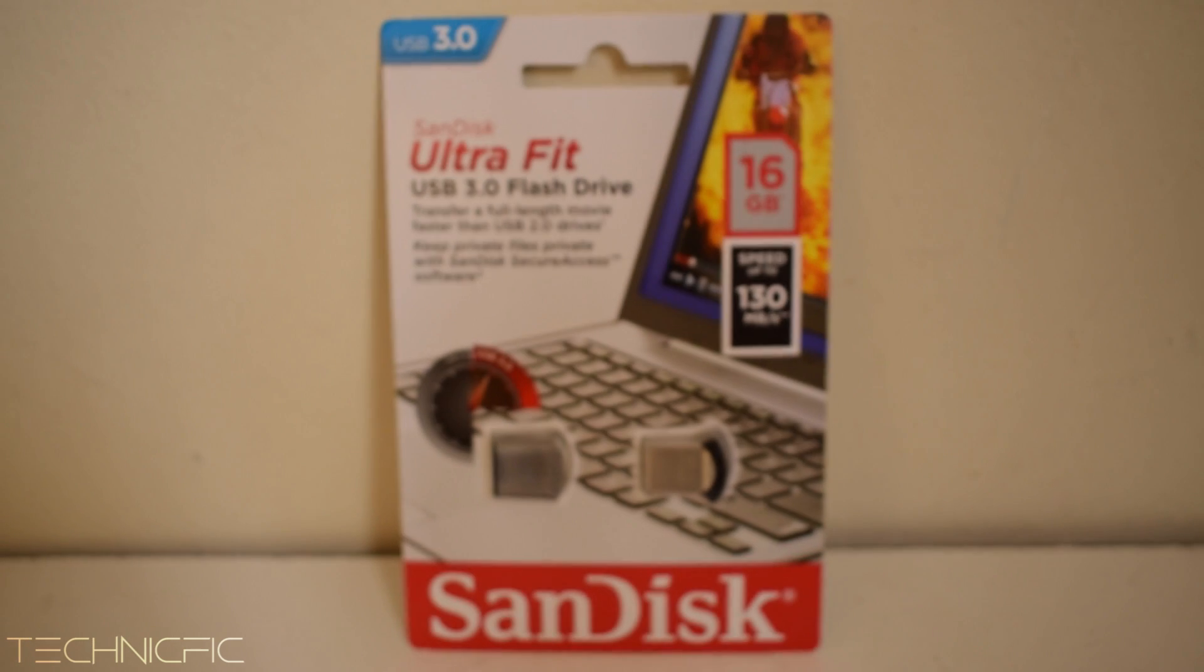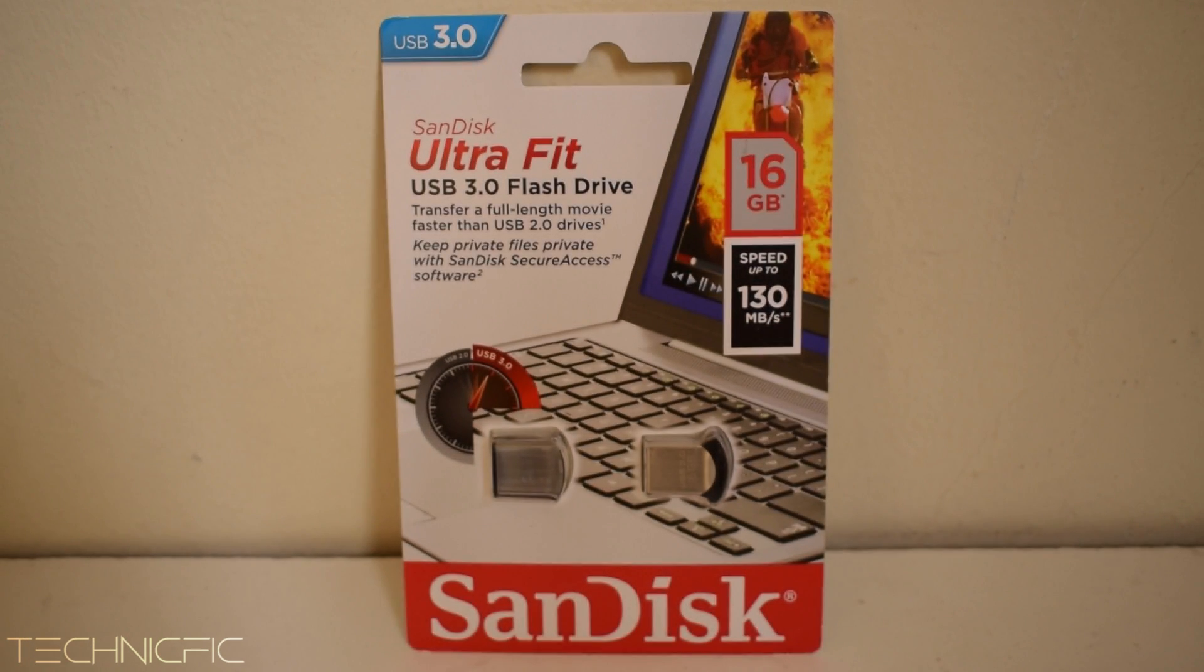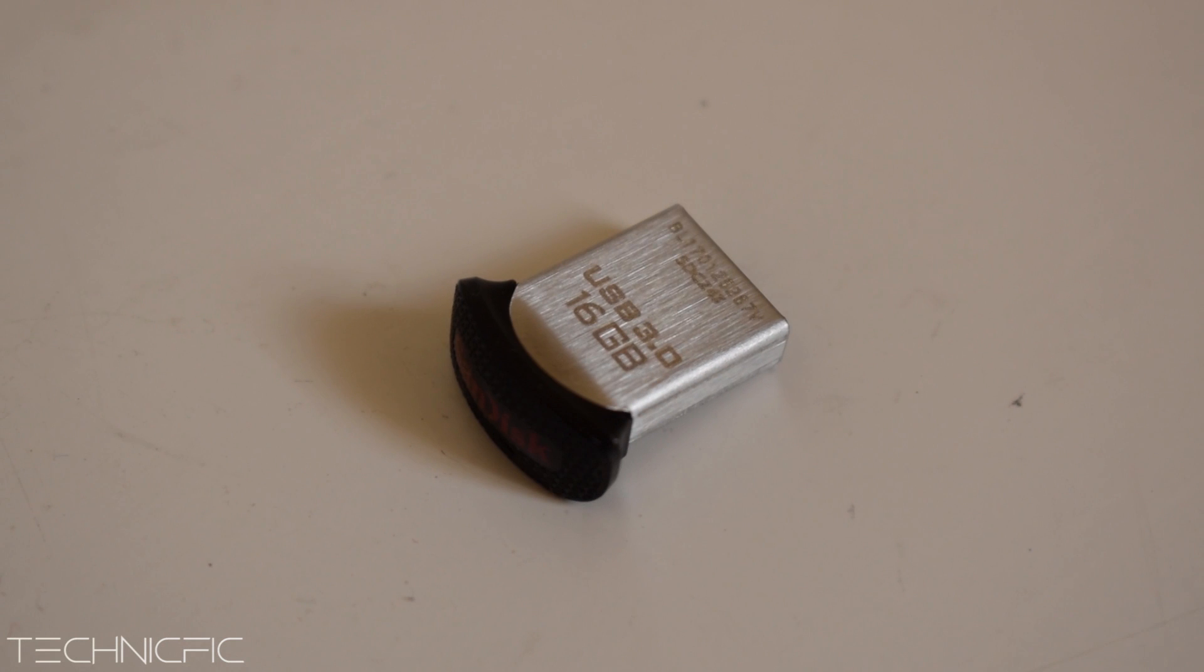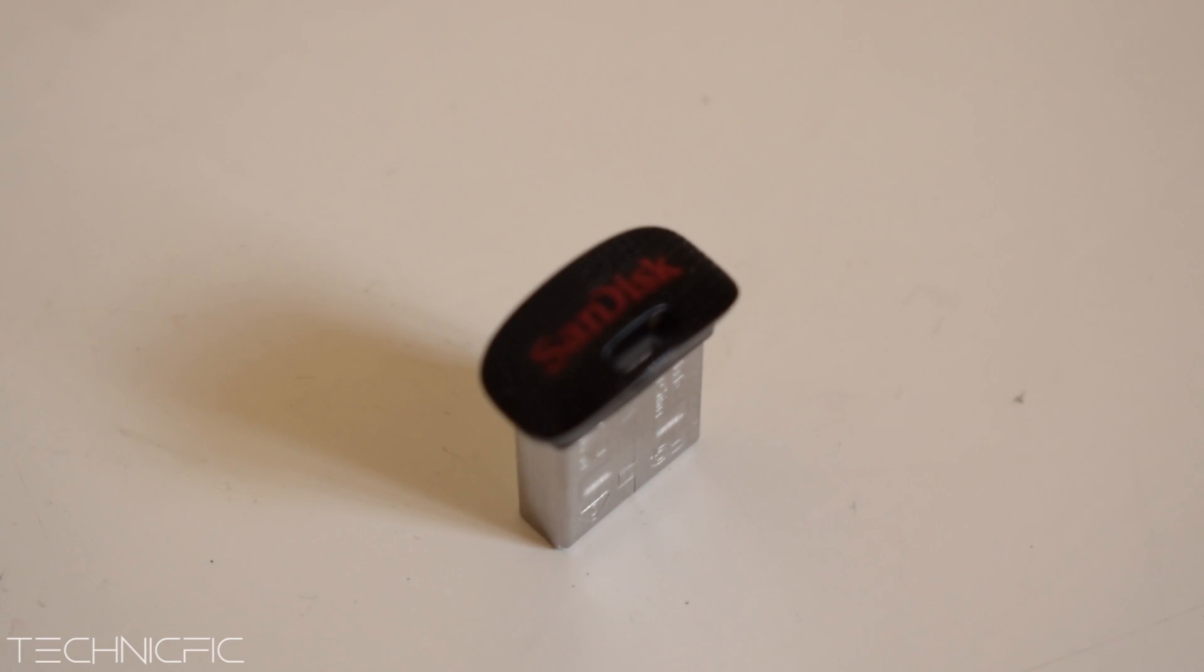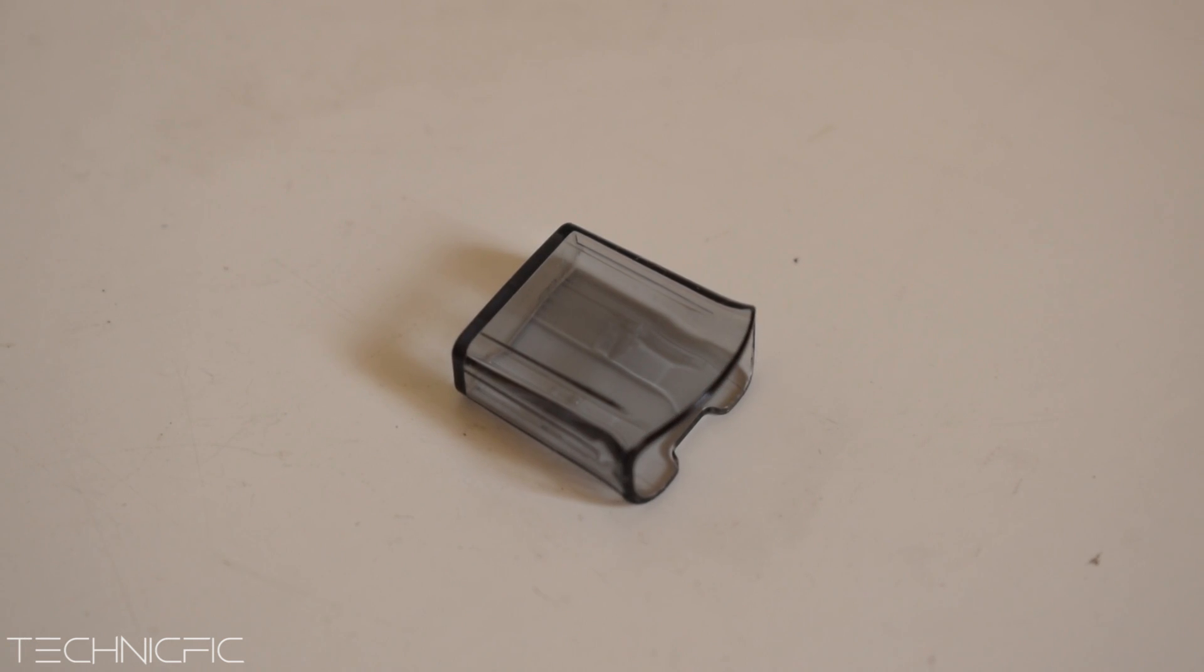Without talking much, let's see what's inside. So it has a USB 3.0 and a cover for it.